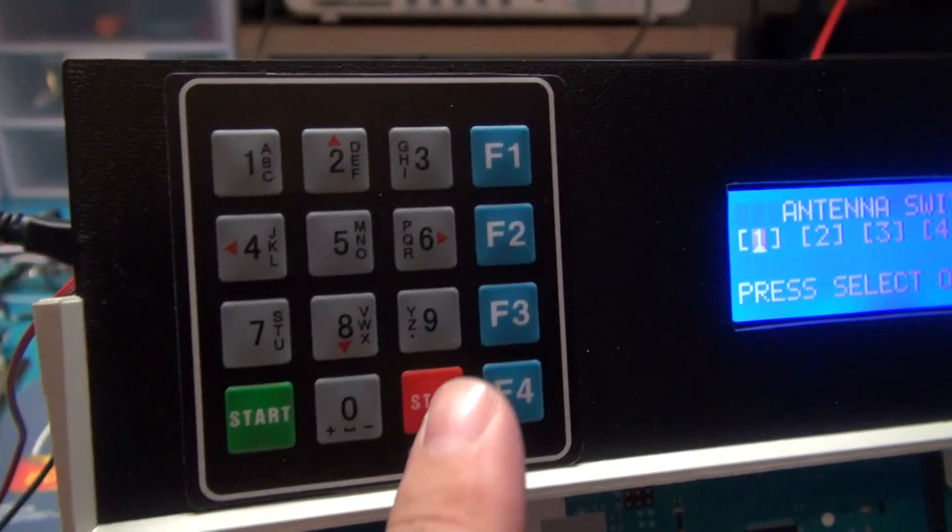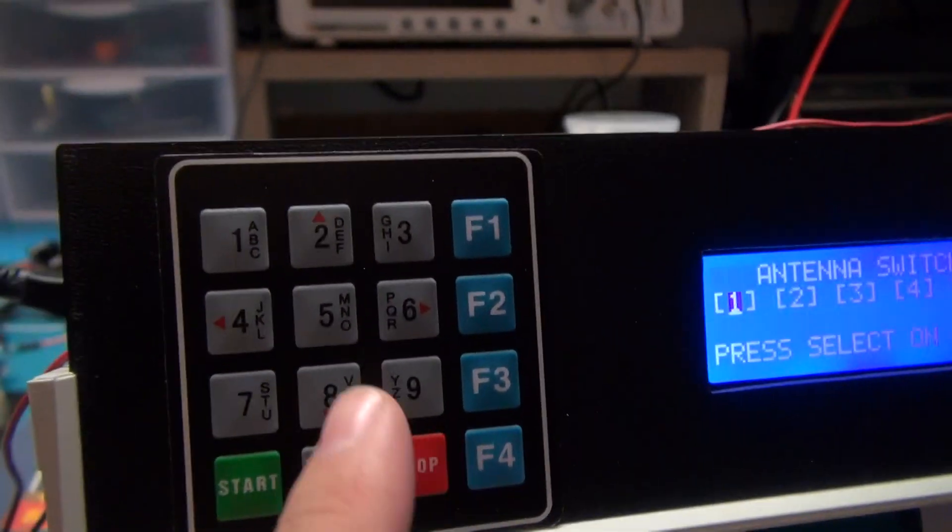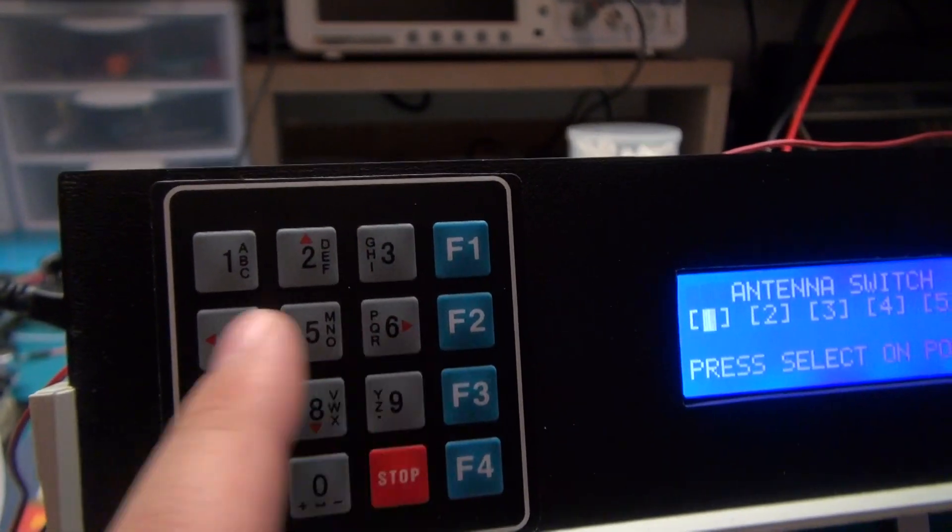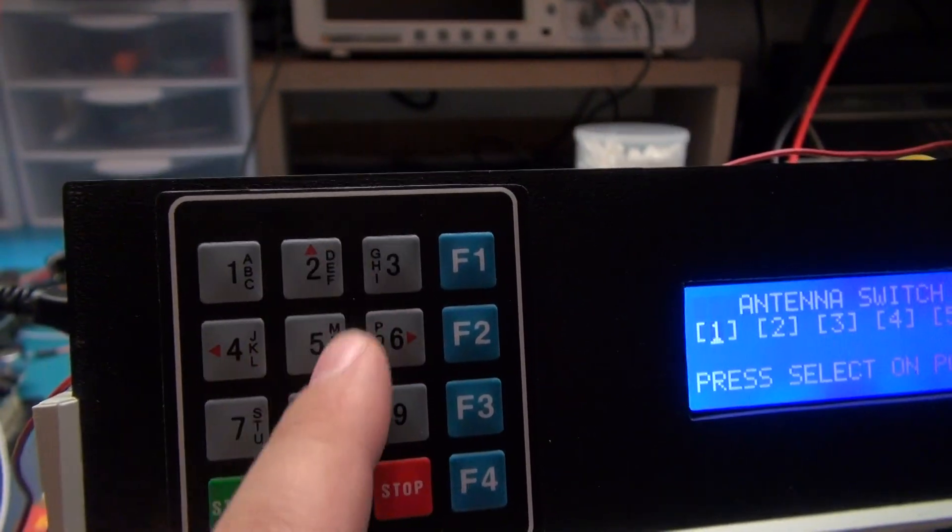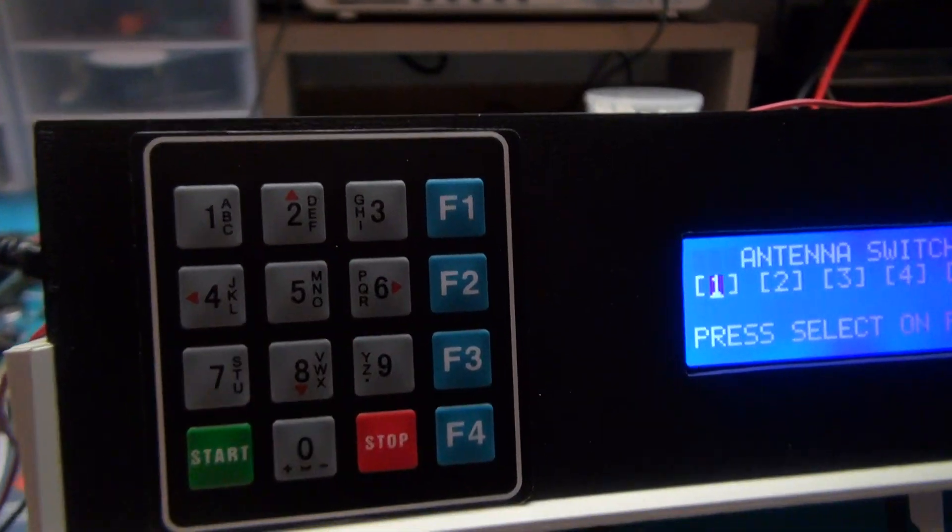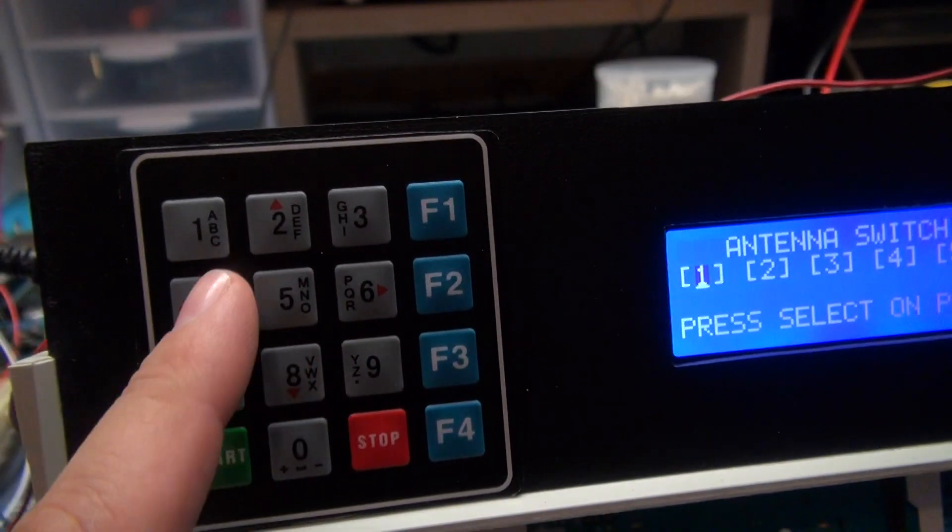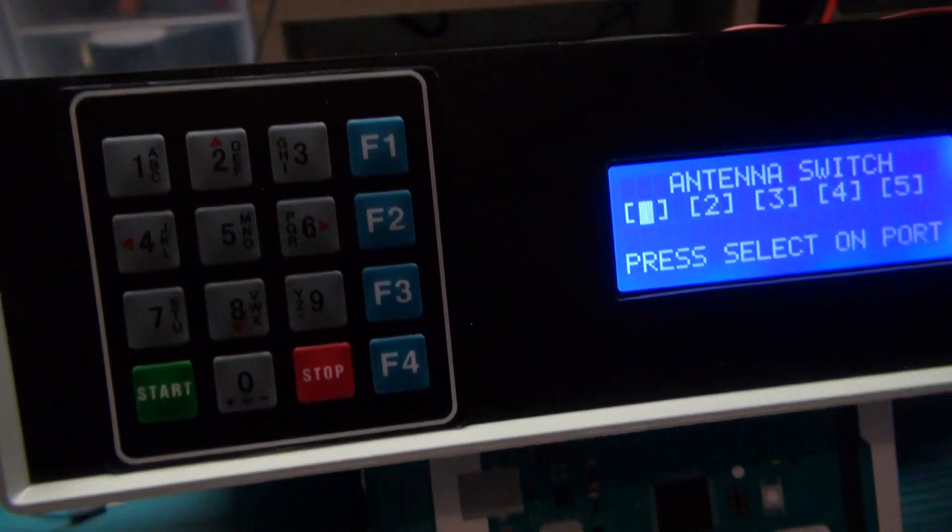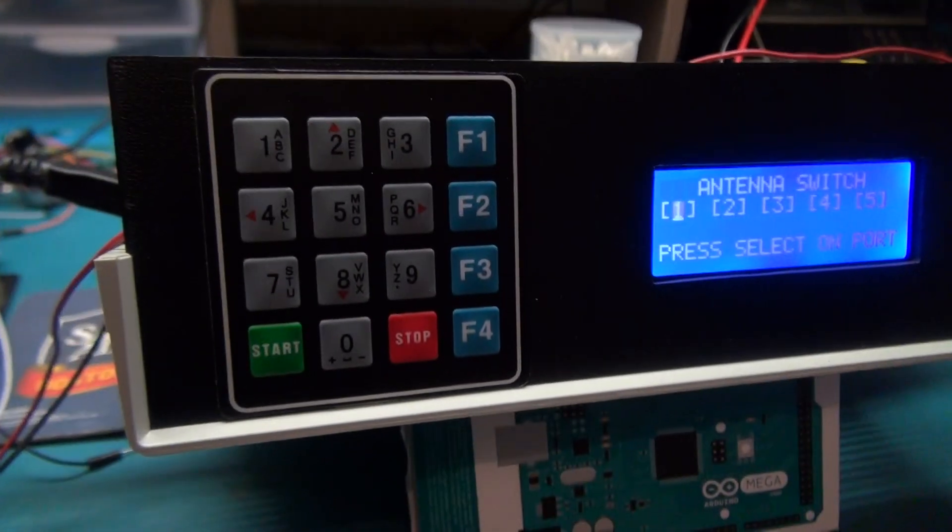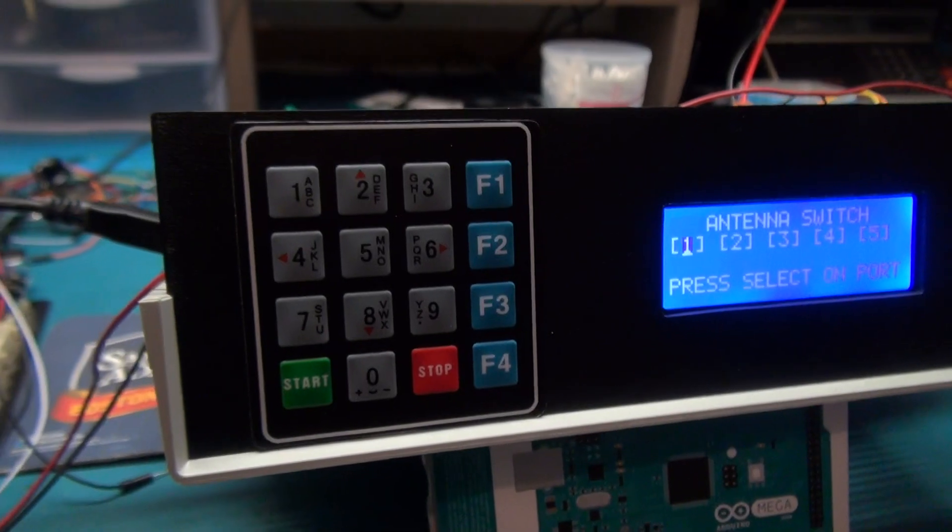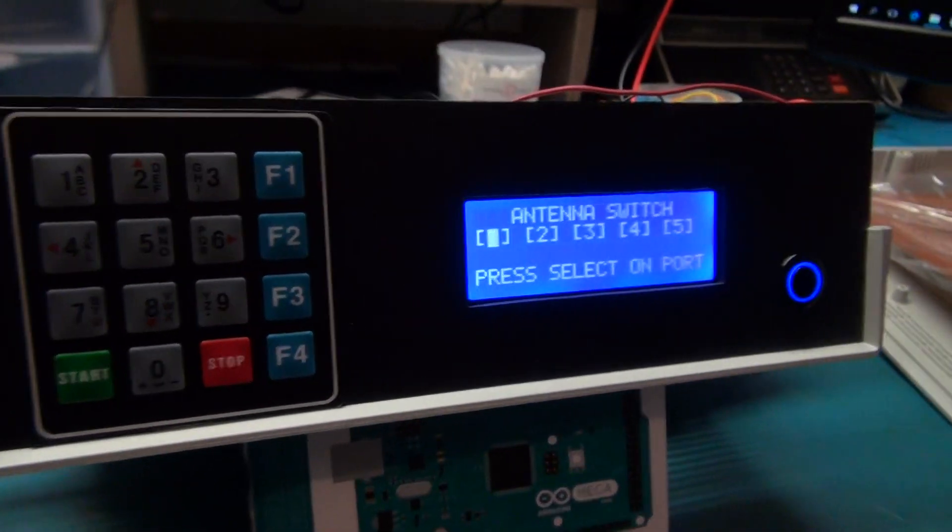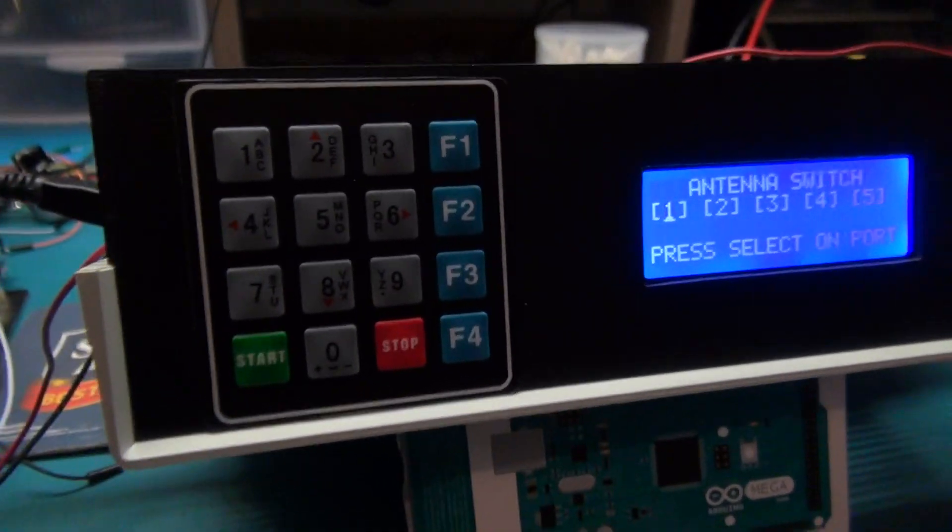I have a start/stop button, I have the function keys, I have arrows on the numbers here, and I also have the alphabet. So there's a long list of things that we can do with this project.